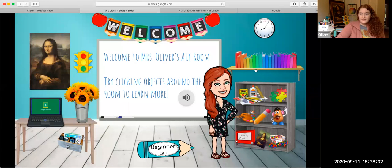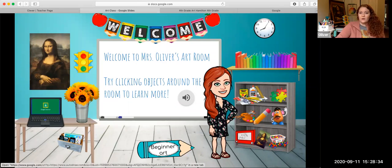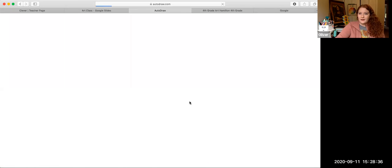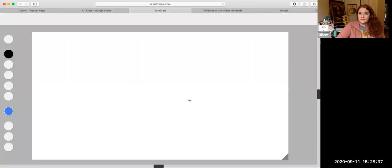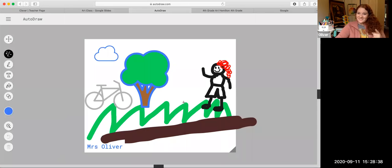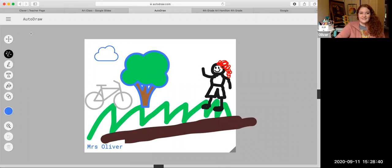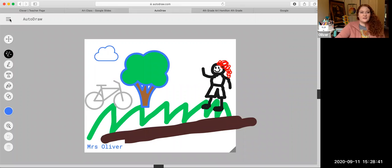But what we clicked today and played around with was autodraw.com. Oh, here's my drawing that I was just working on. I'm gonna start a new one.